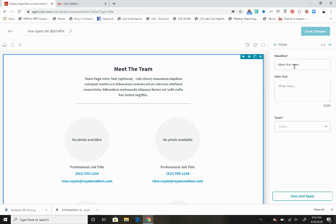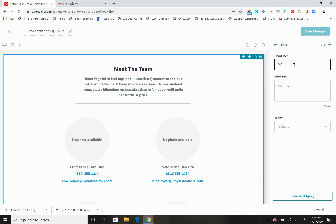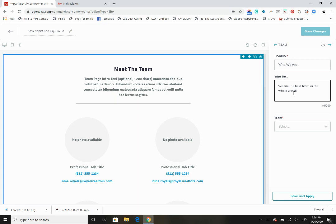We can call this meet the team, whatever you want to call it. You can delete it and change the name and do whatever you want with it. Let's just change it for example purposes to who we are. Then here the intro text is going to go up here, so we are the best team in the whole world.